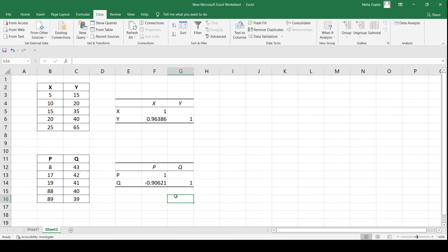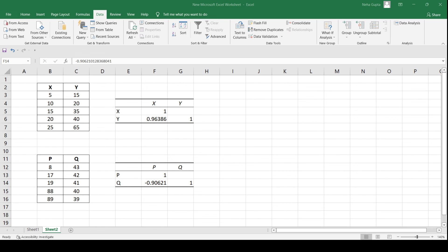Another table is generated which shows that in this case the correlation between P and Q is negative — meaning if one value is increasing, the other is decreasing. This negative correlation is also a high correlation because it is very close to minus 1. So this was all about calculating the correlation coefficient using the Data Analysis Tool Pack in Microsoft Excel.